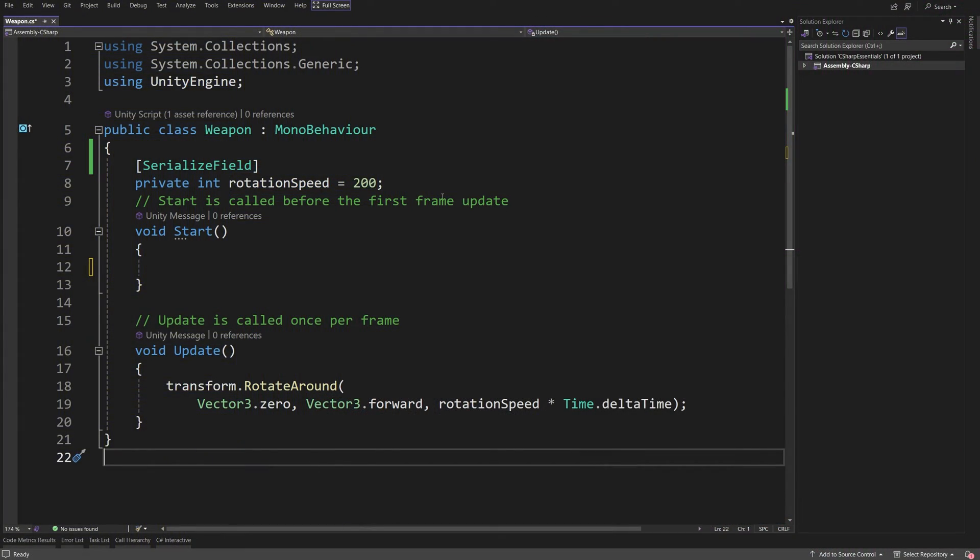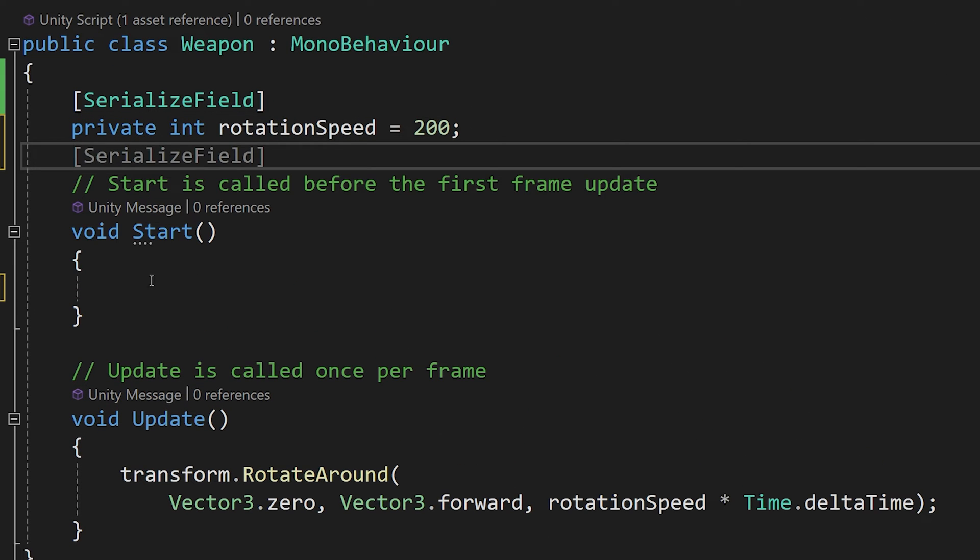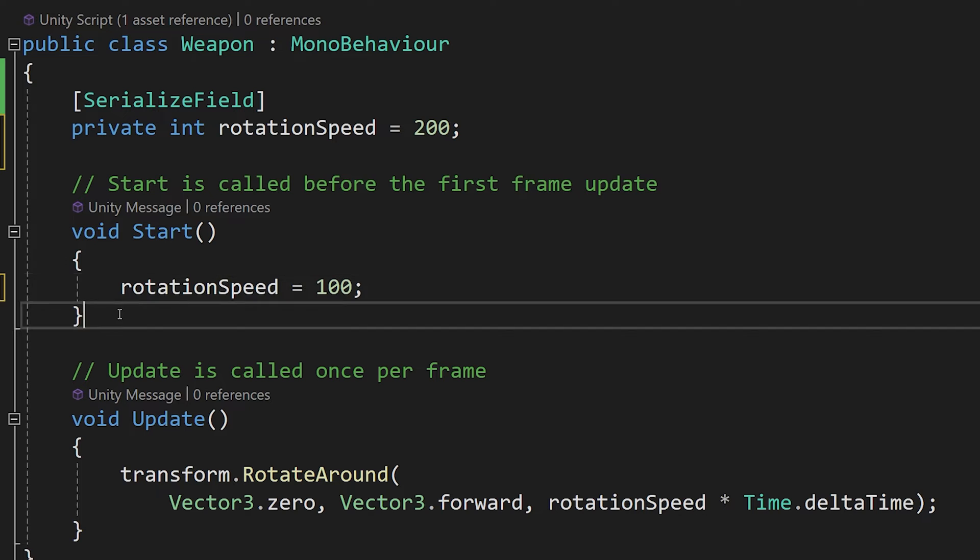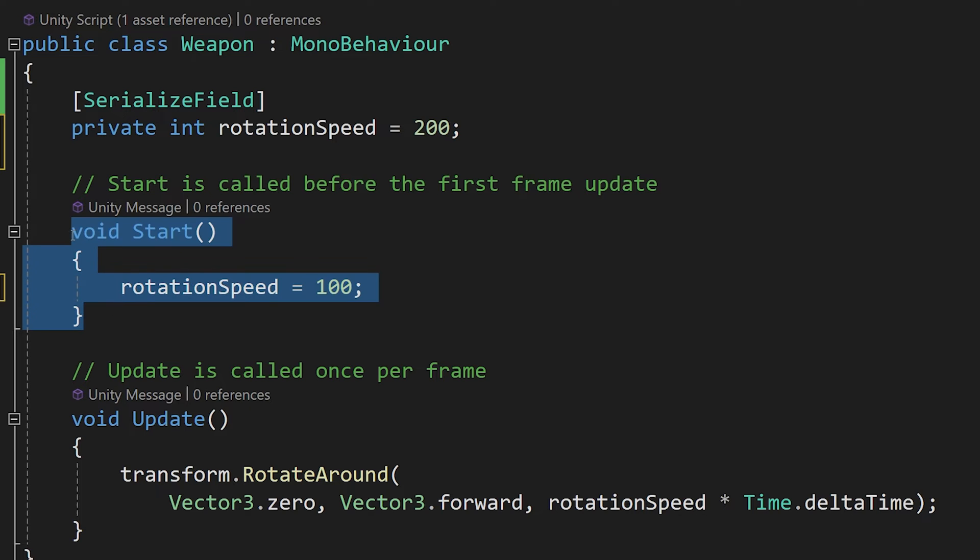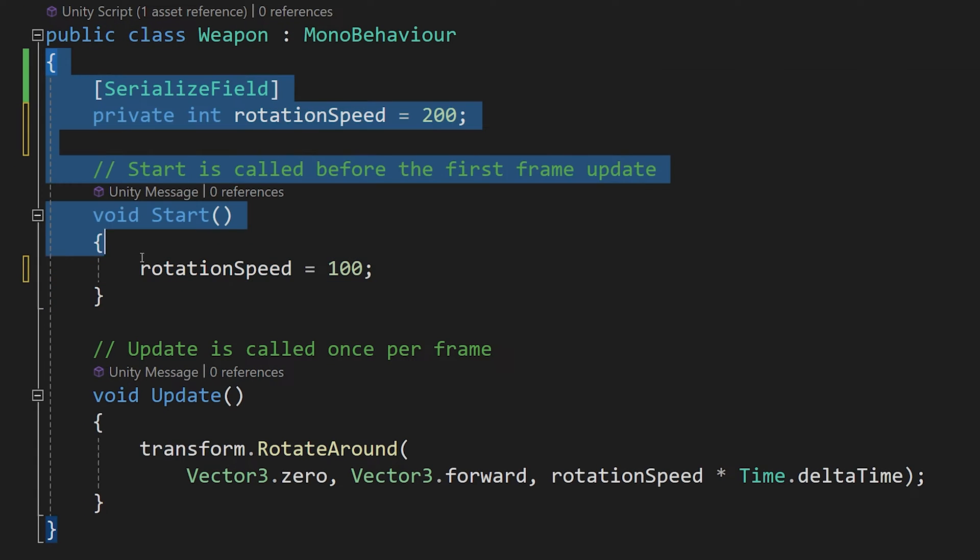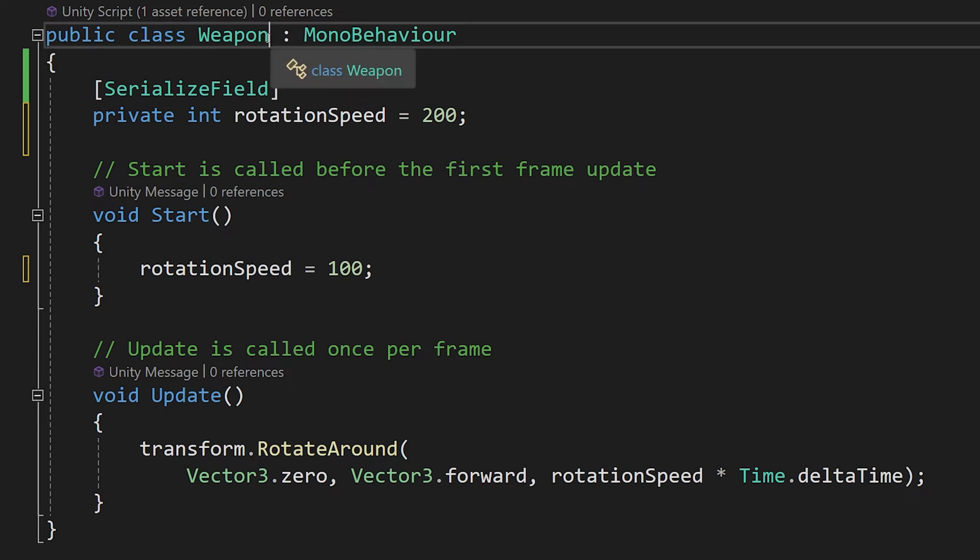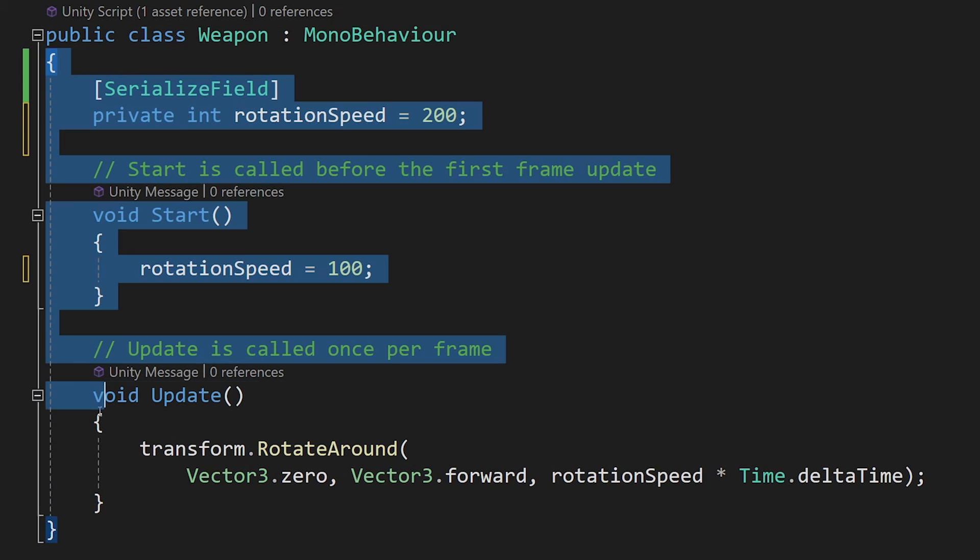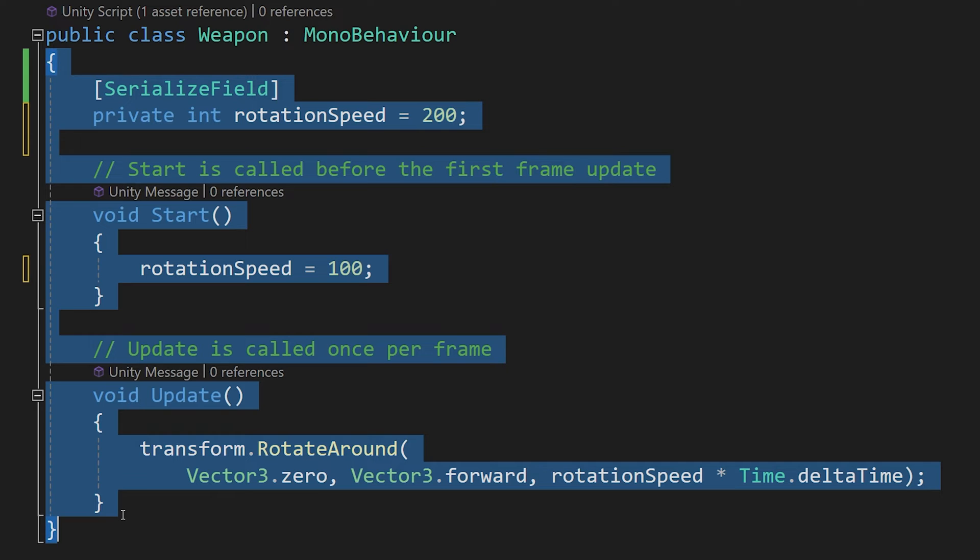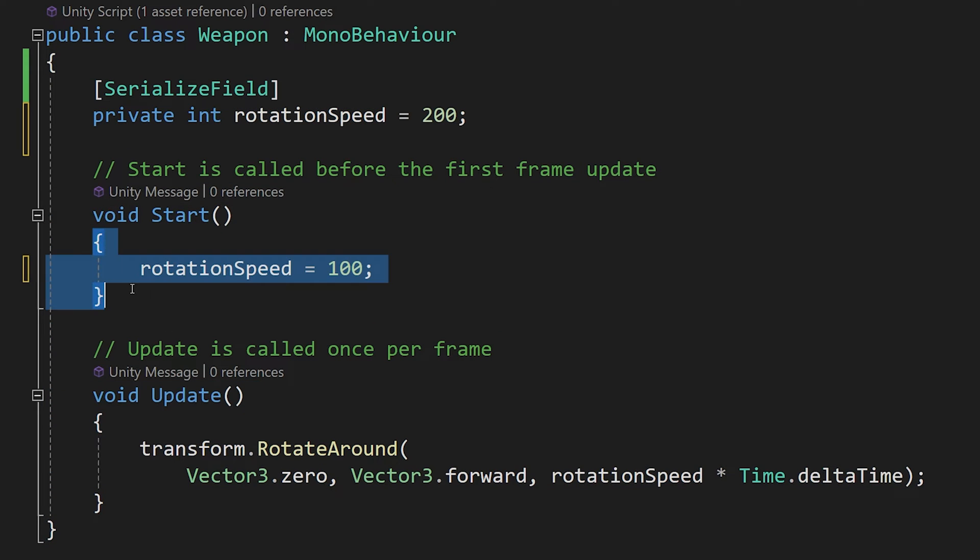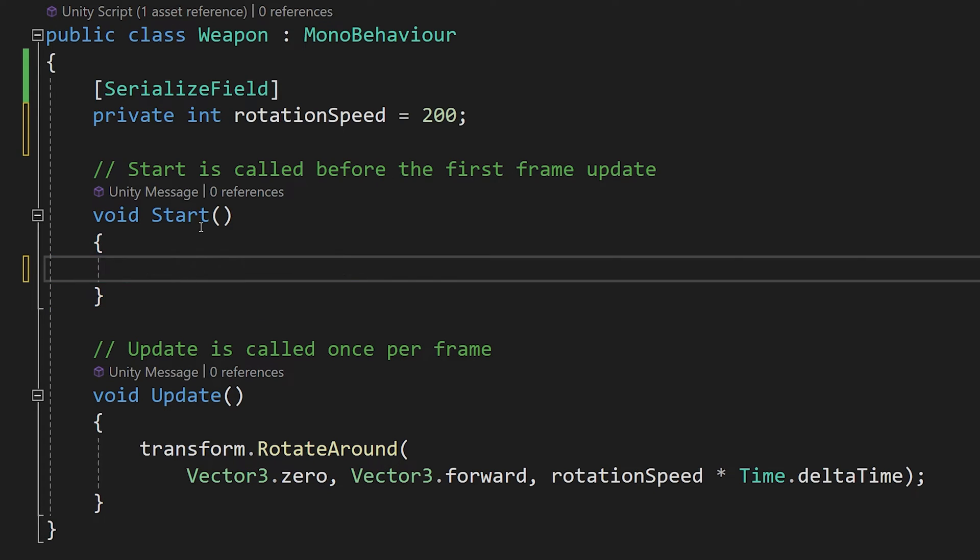Next let's discuss what is the scope. So, in our start method, we can access our rotation speed, and we can set it to 100, and this works fine. This is because our start method is inside of the scope of our weapon class, so inside the code block, and the code block defines the scope. So for weapon, those are those two curly brackets, and for the start, those are those two curly brackets. This code block defines the scope that the start method owns.